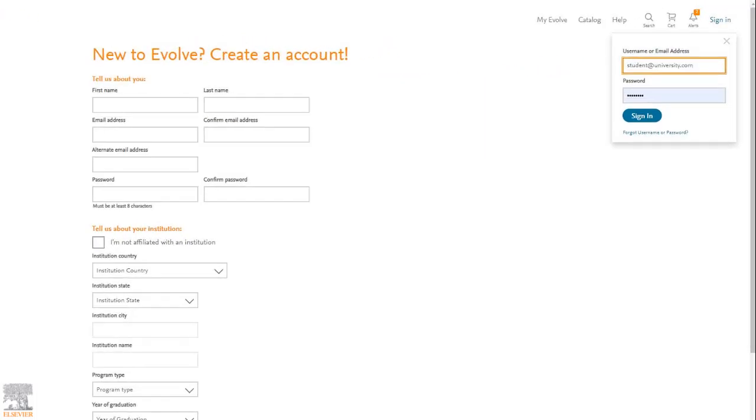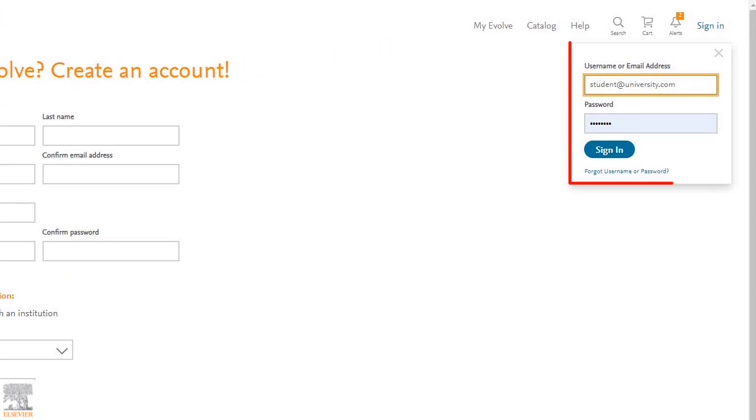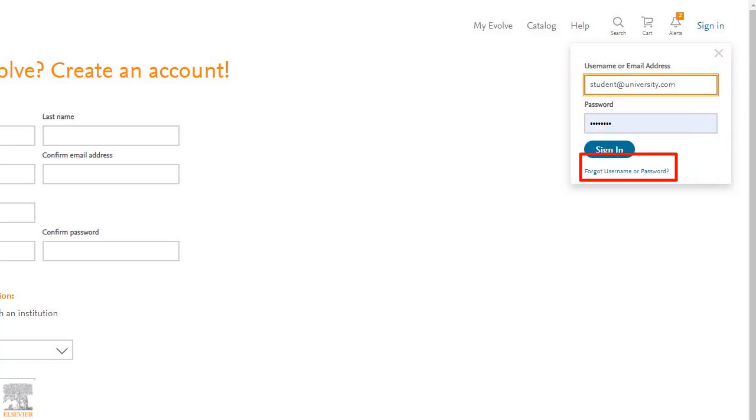From here you'll be prompted to sign in to Evolve. If you've previously created an Evolve account, please sign in at the top right corner of the page. You can reset your password if you need.